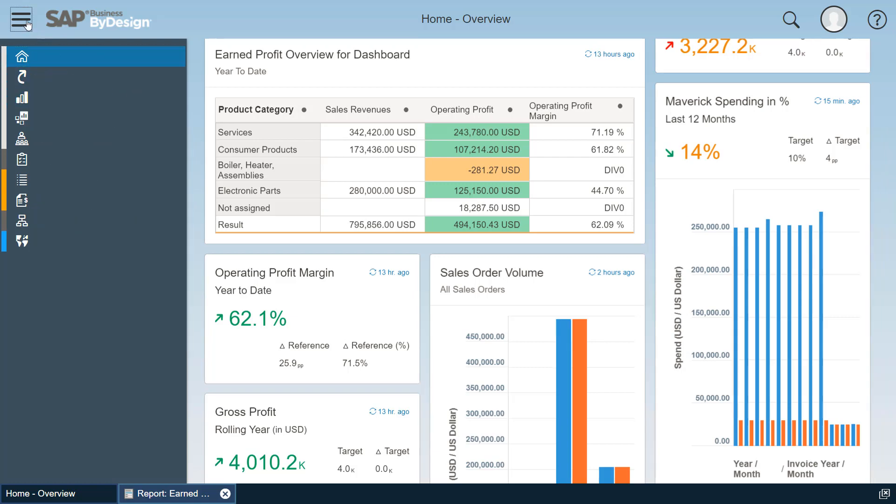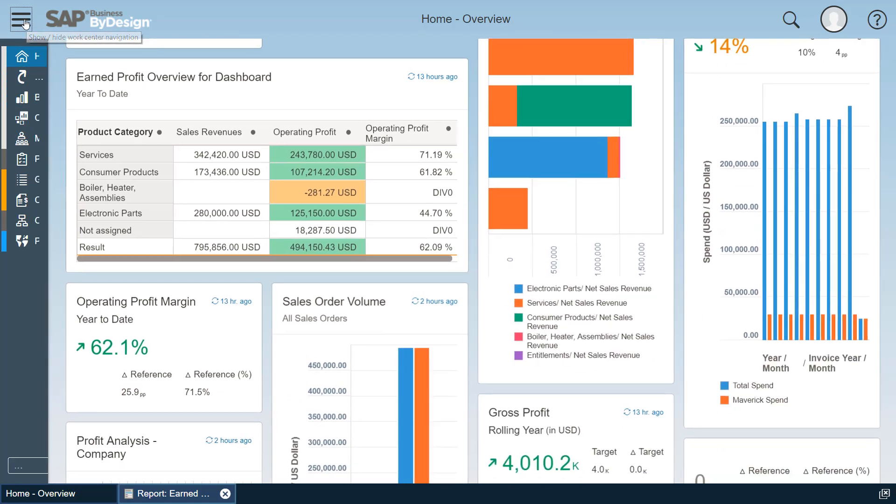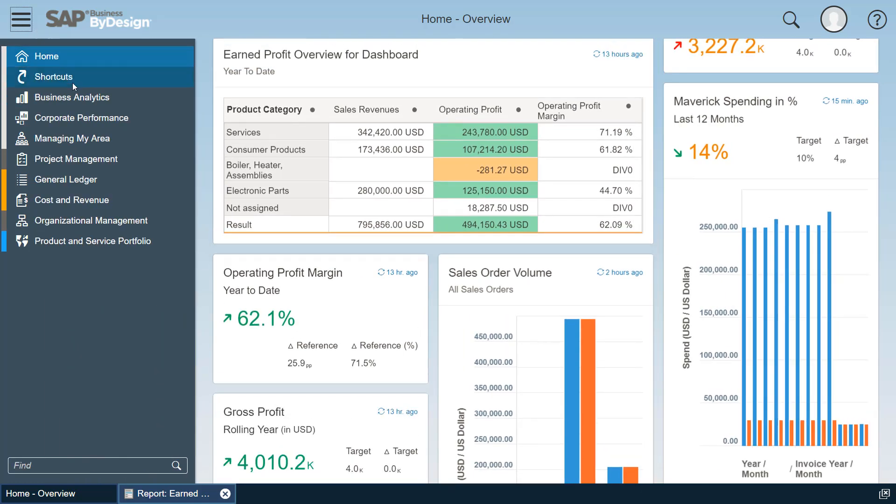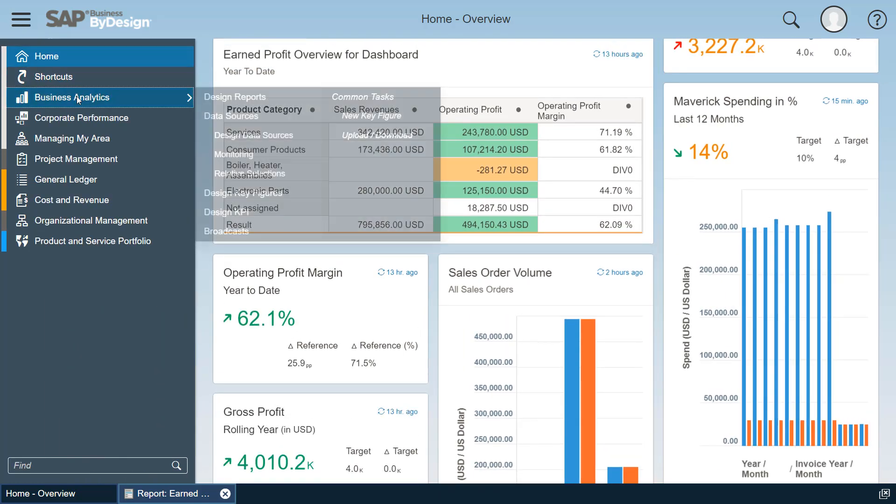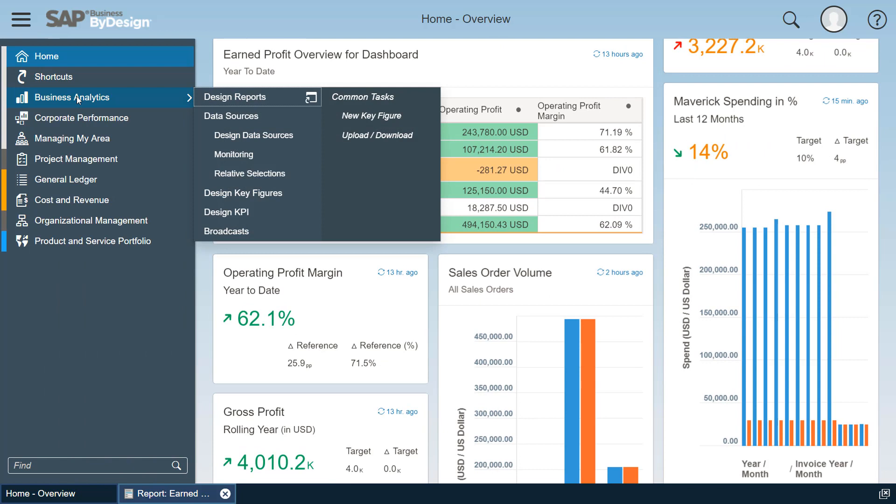So before we start creating a KPI, you have to know that a KPI is a corporate asset which is typically created centrally by the key user for a group of people for the company. And for this we have the view, the work center view, Design KPIs.